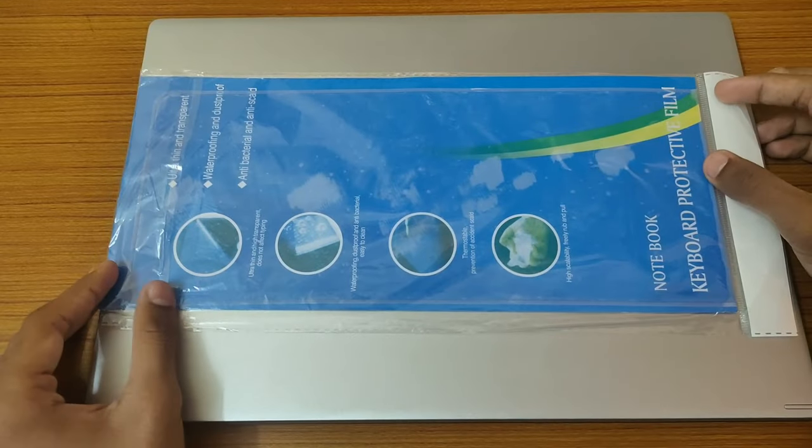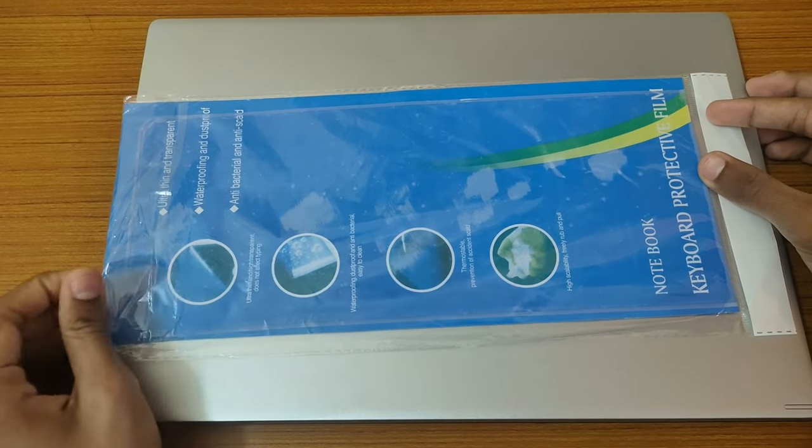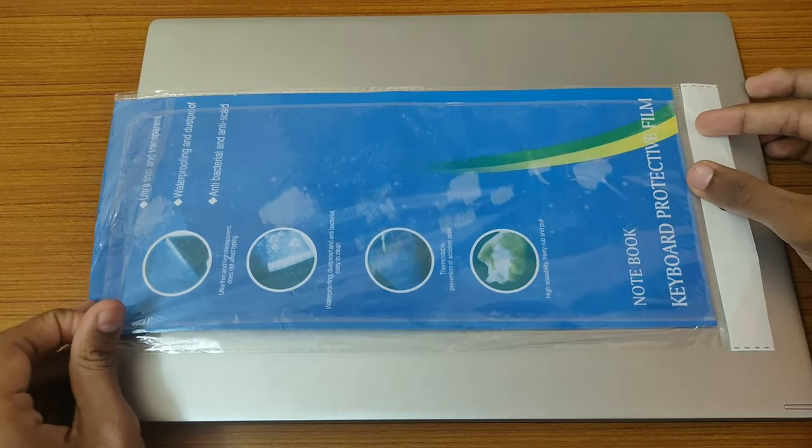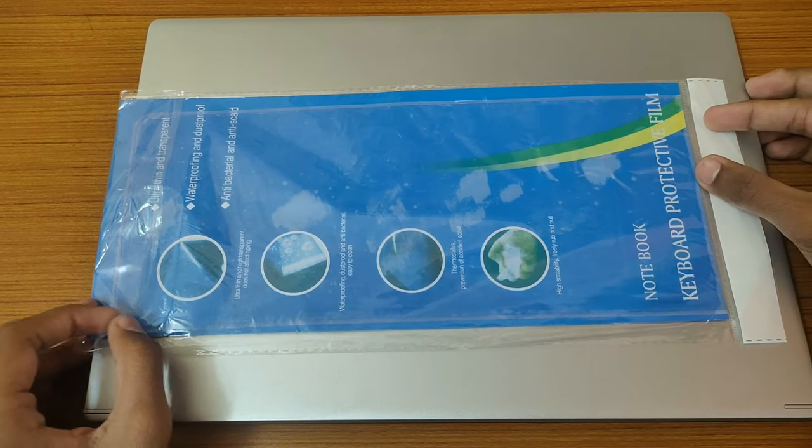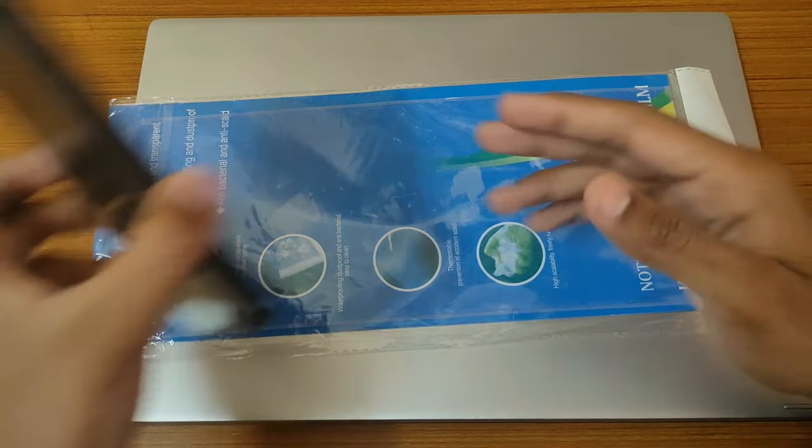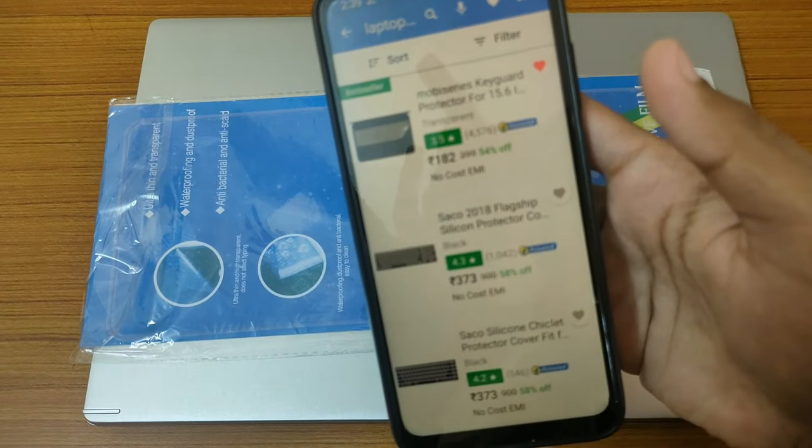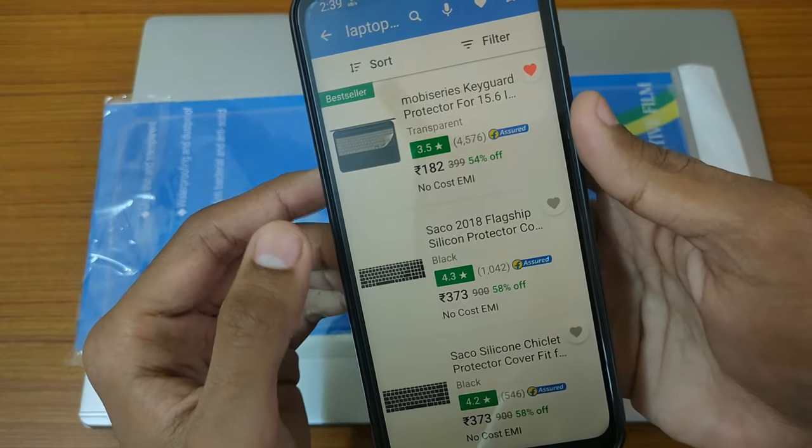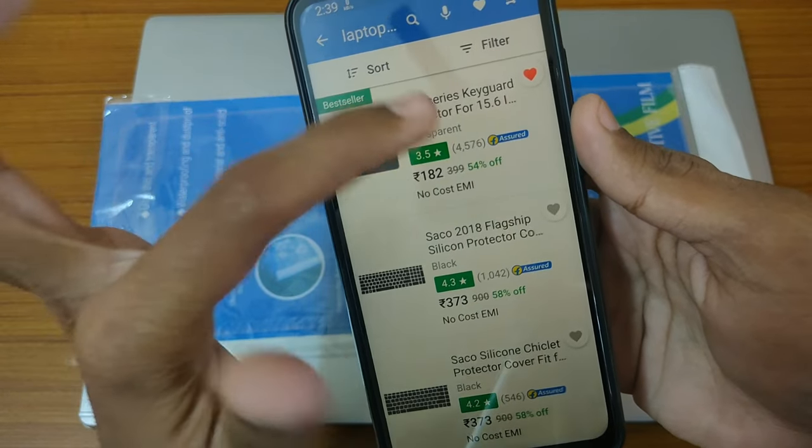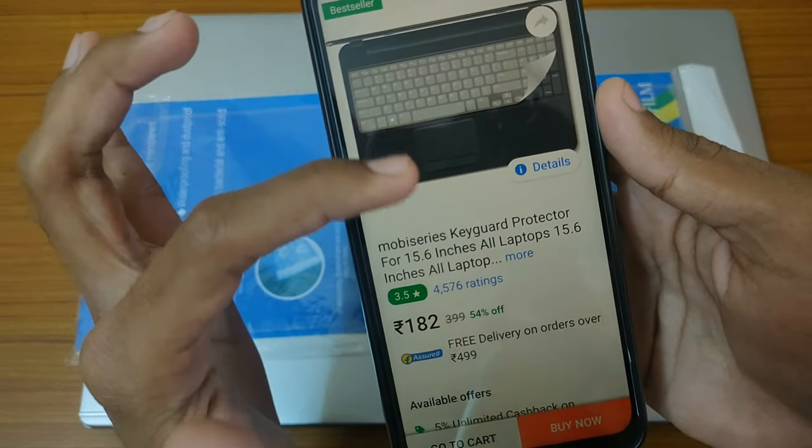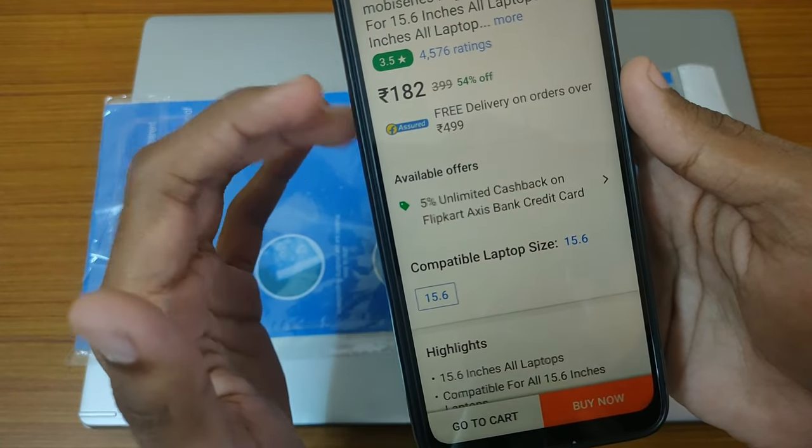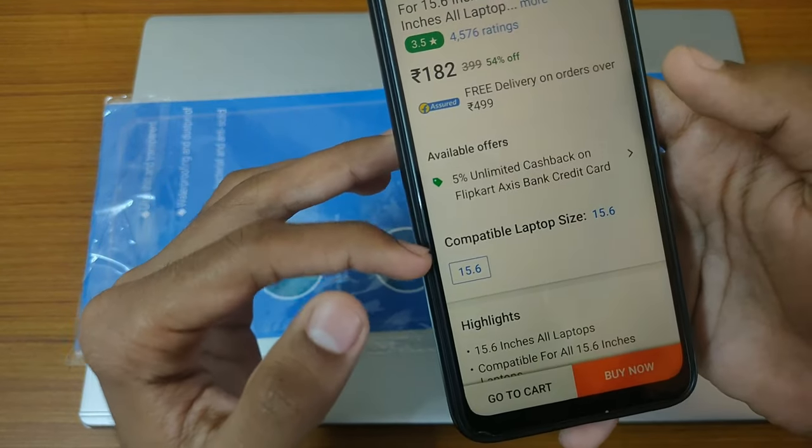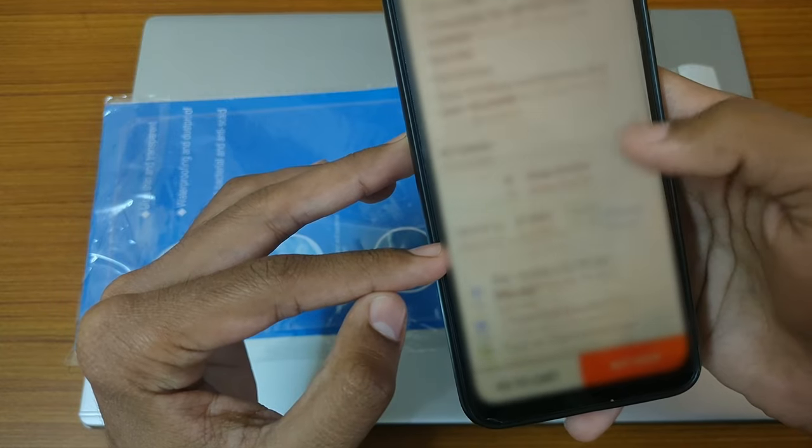I will unwrap it quickly and show you how easily you can put it on your laptop. Before unwrapping, I will show you the pricing. This is the top cover, basically this is the best seller on Flipkart. It is still running at 182 rupees. It is for a 15.6 inch laptop.